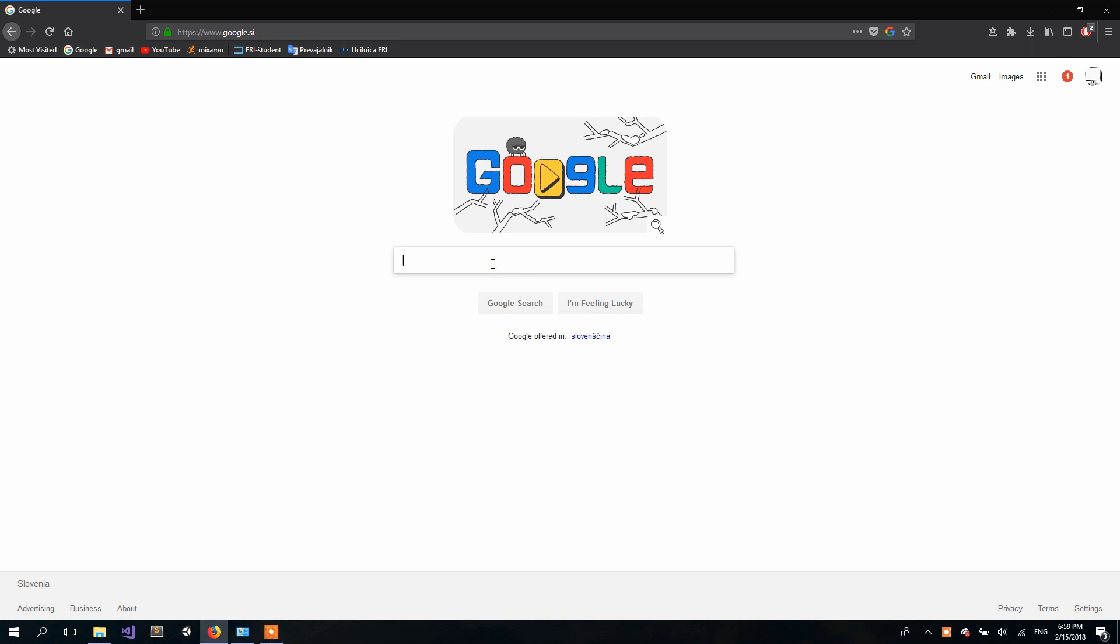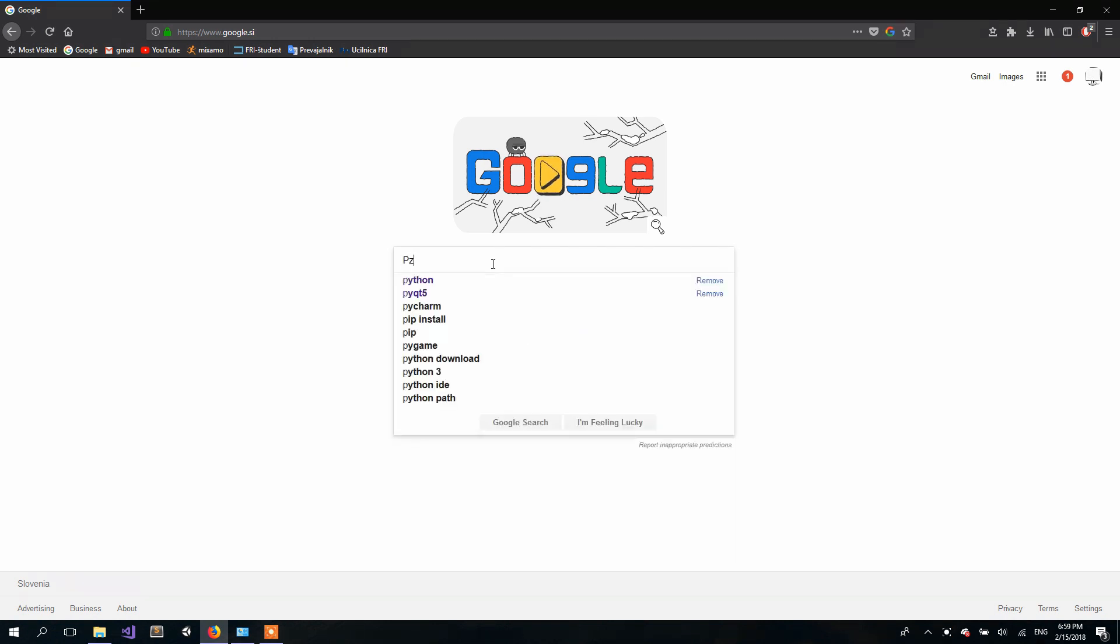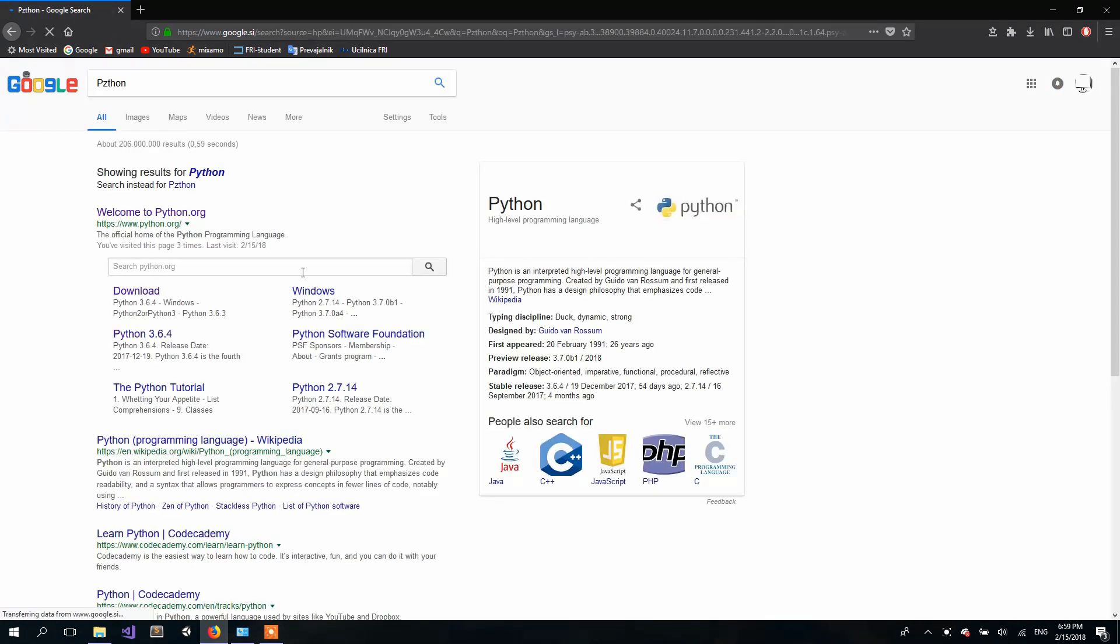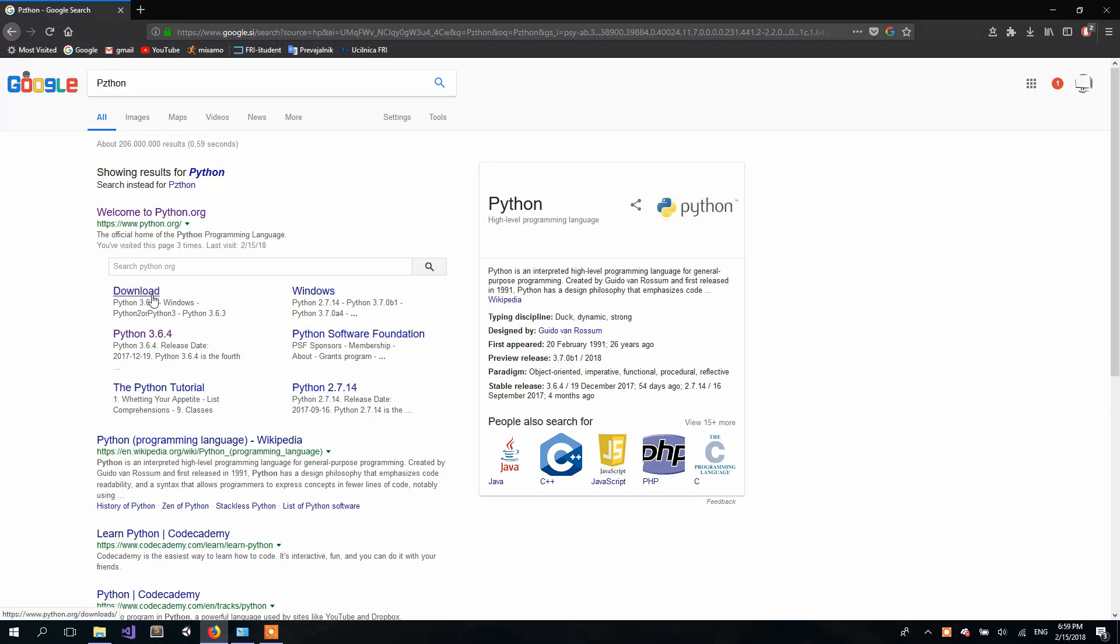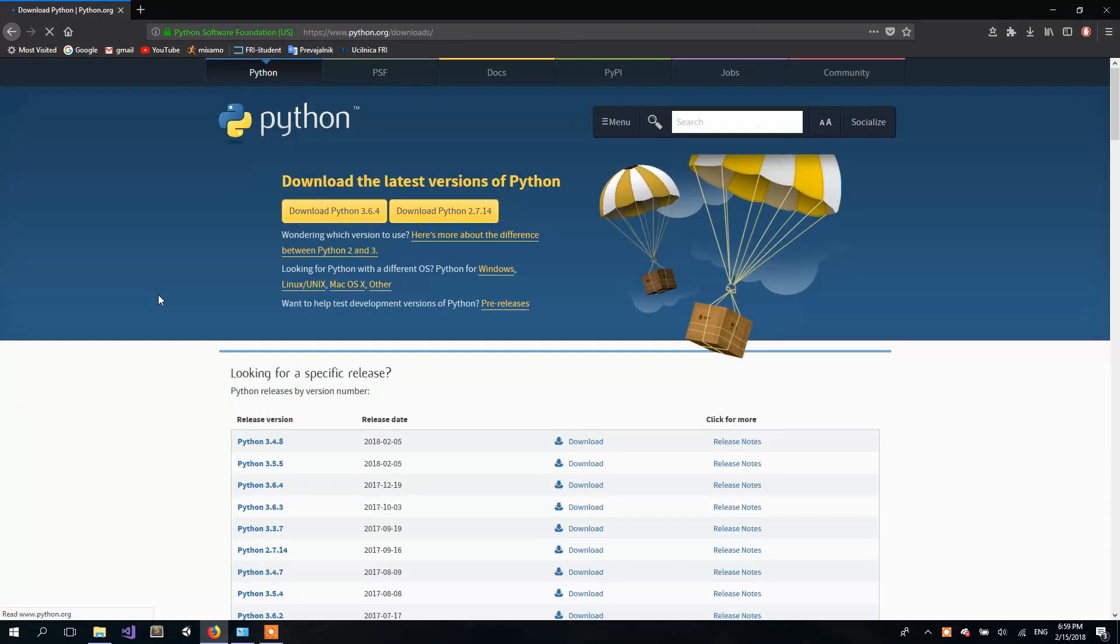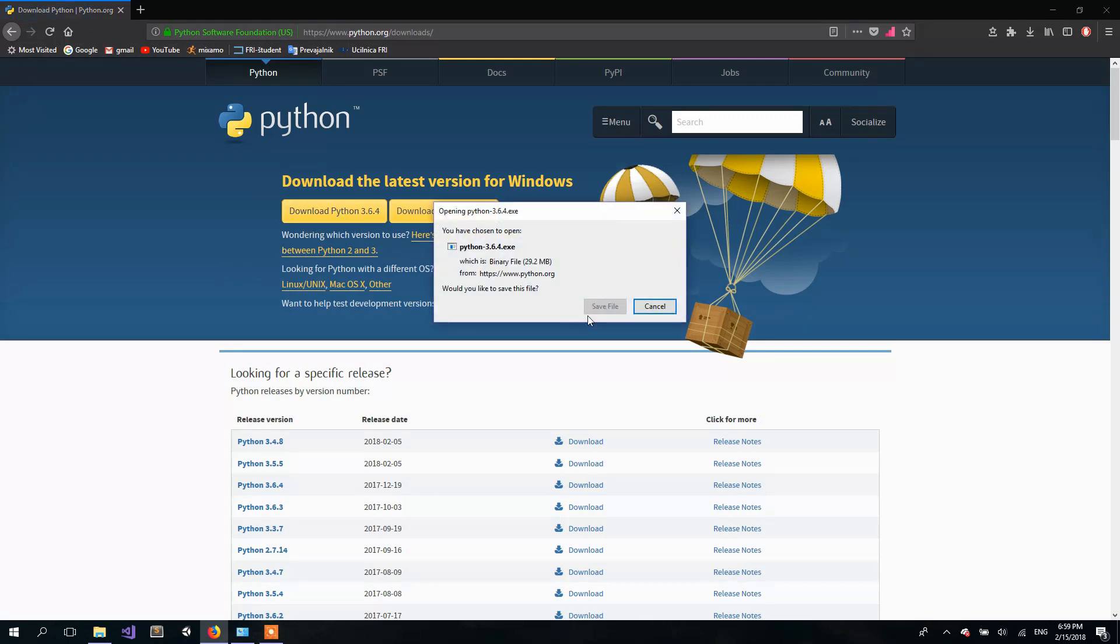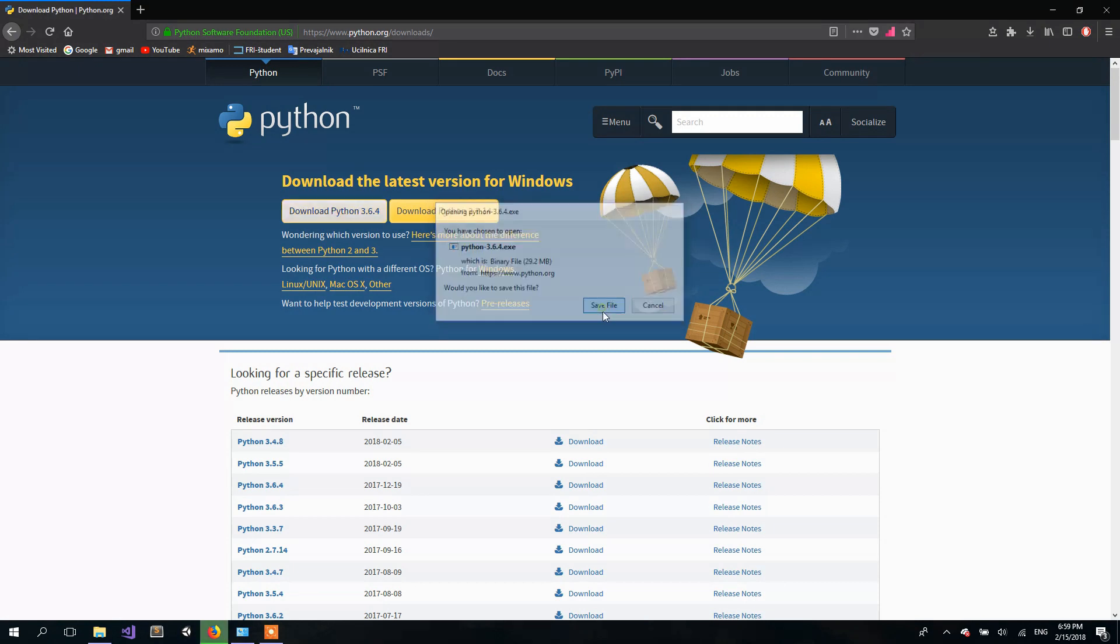First thing you need is obviously Python itself, which can be downloaded from their official web page. So go to Python and Downloads. I recommend downloading the most recent version. For me it's 3.6.4. So download it and save it somewhere so you will be able to find it later.